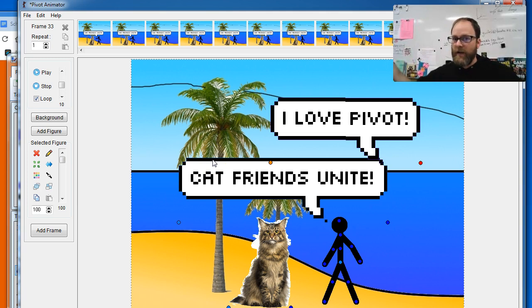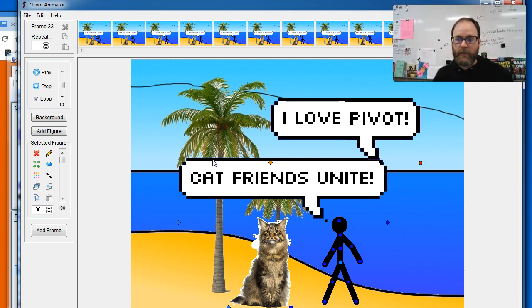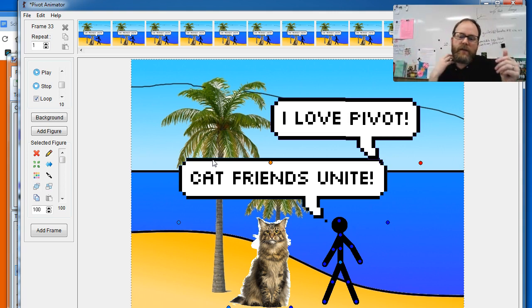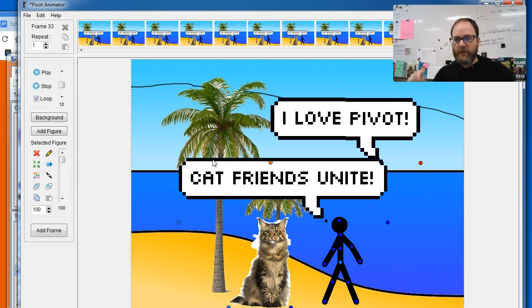And if it's a longer message, you need it on even longer. I suggest having shorter phrases like "I love Pivot" and then "I hope you like Pivot too" as their own speech bubble.